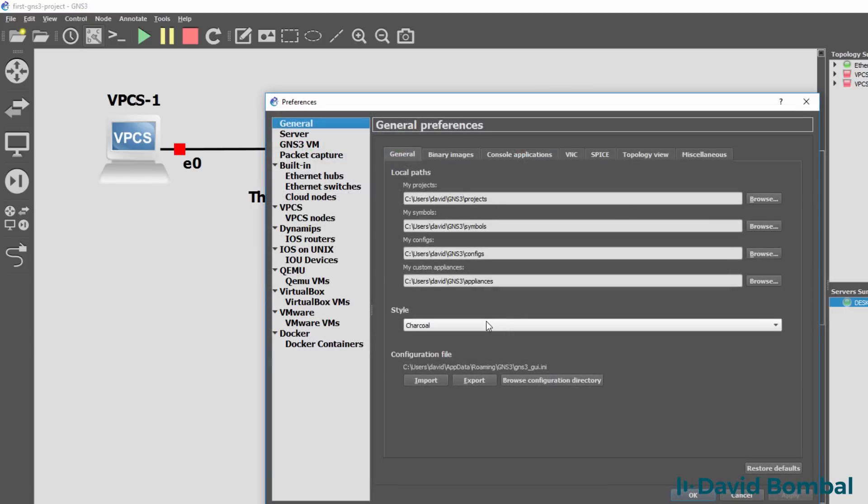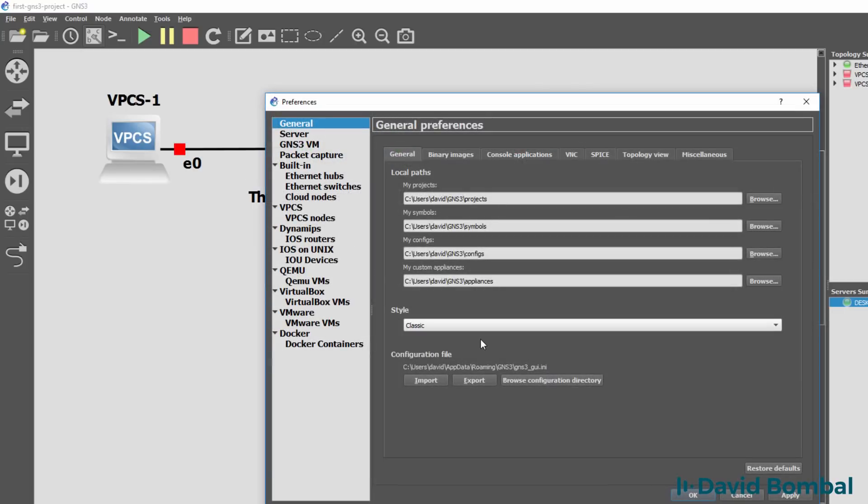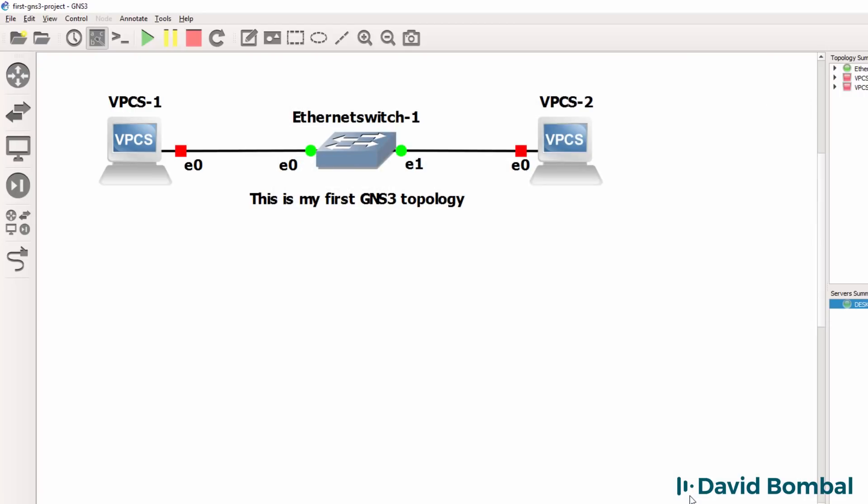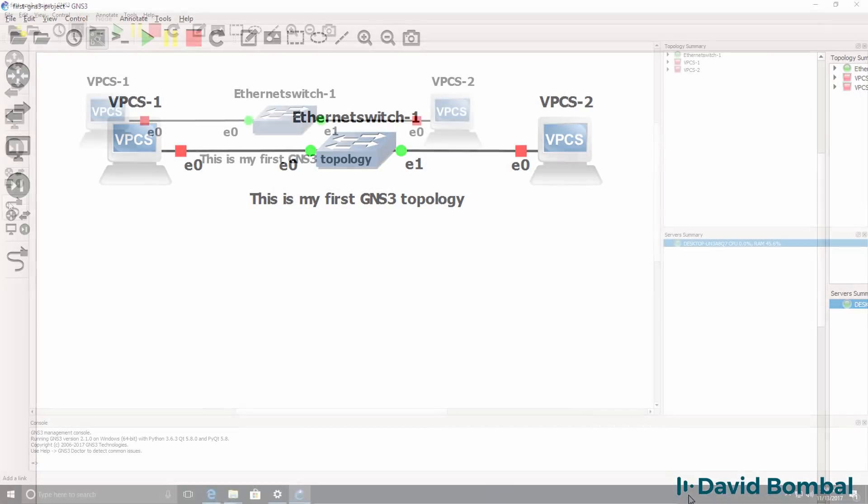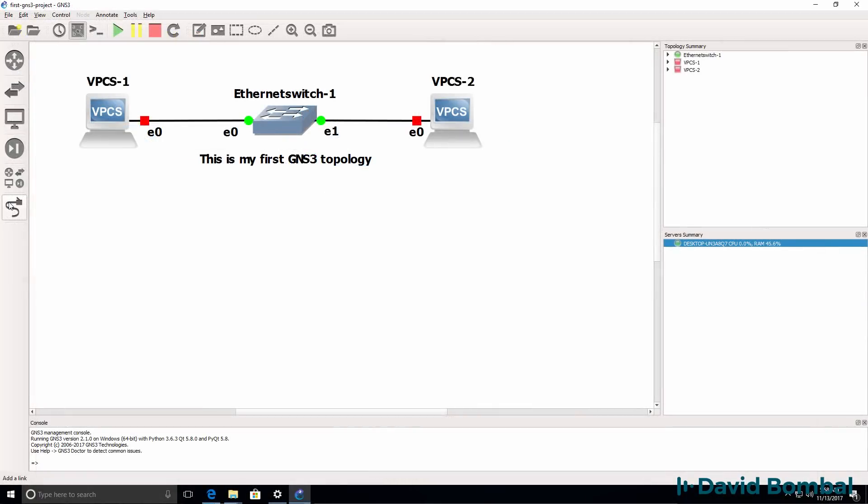Windows by default uses the classic GNS3 style which looks like this. Now in subsequent videos I'll show you how to create more complex GNS3 topologies. But initially all we want to do here is prove that GNS3 has installed properly and that you can get GNS3 working on your computer using a basic GNS3 topology.